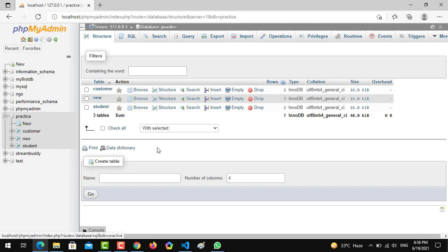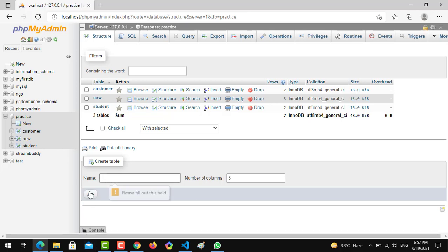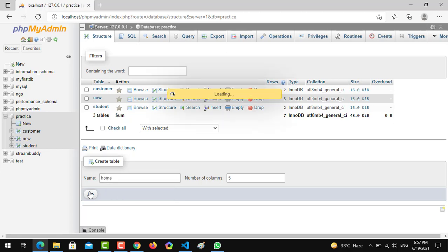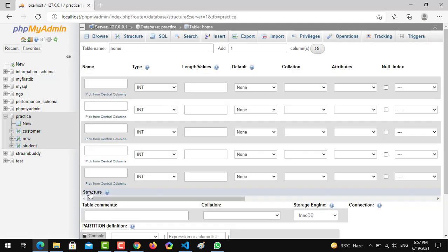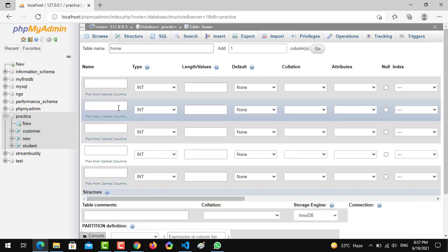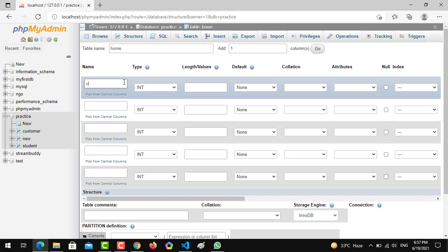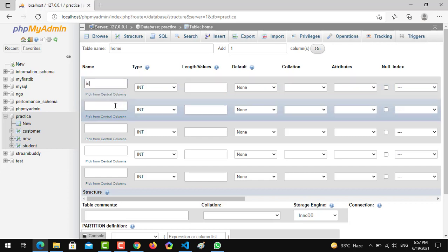In this database, I have to create a new table that contains five rows and I will click on Go. The table name should be home. The table contains the first column as ID, the second column as name.